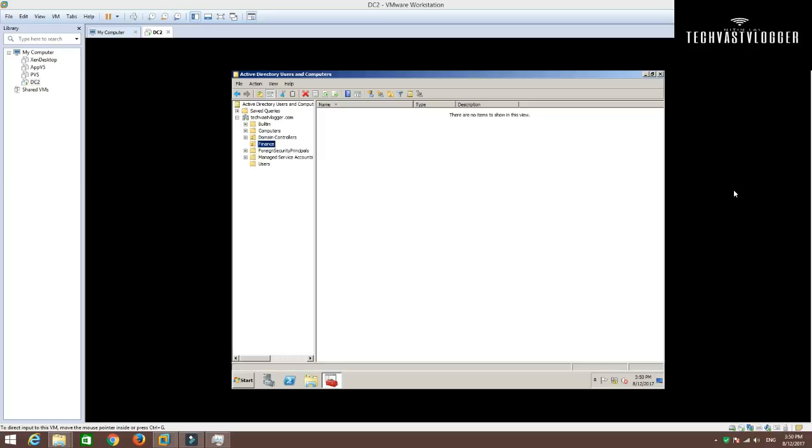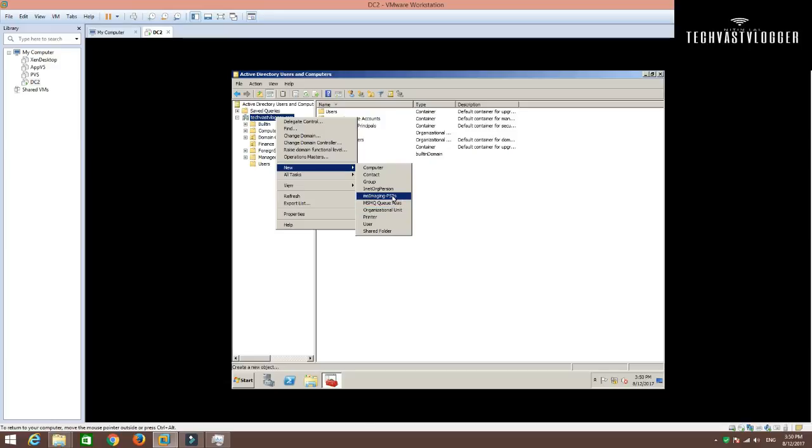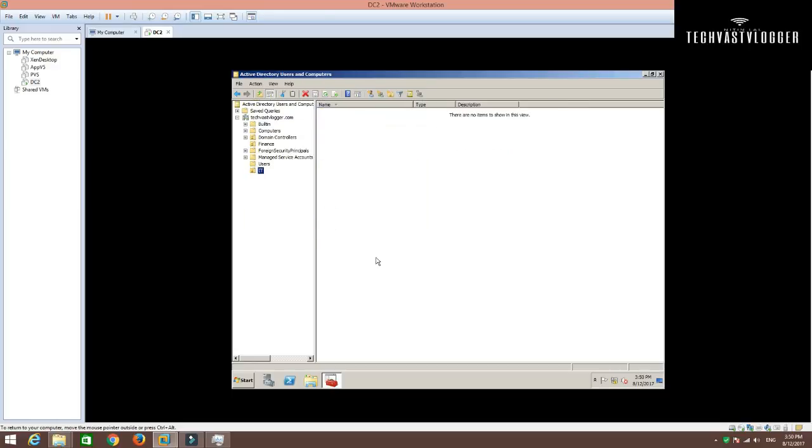Now, we got one request where our IT department would like to have one new OU created as well as they would like to have one new security group as well as they would like us to create two new users within that organizational unit. To do that, just simply right-click here, click on New and select Organizational Unit. I am going to give it a name as IT for now and then click OK.